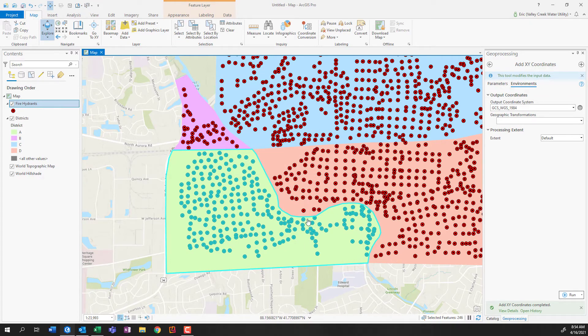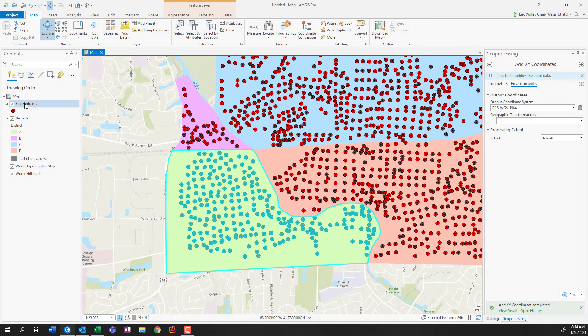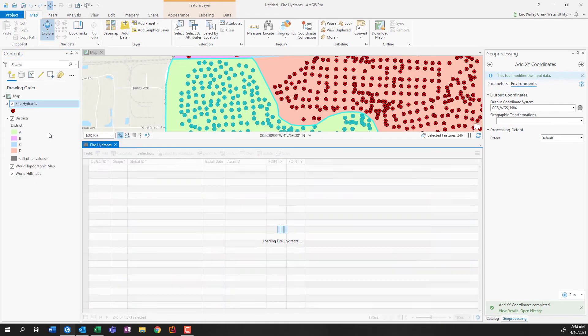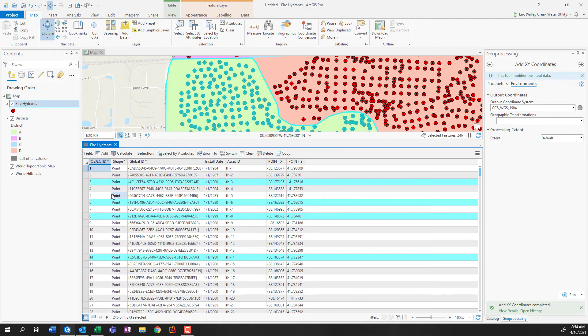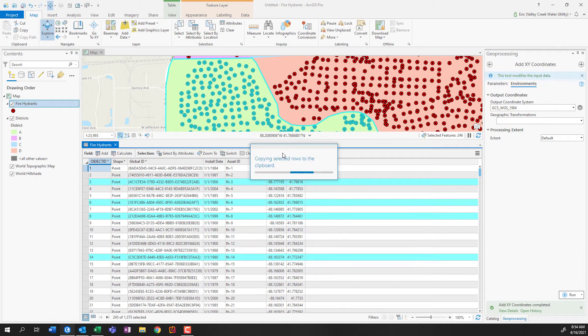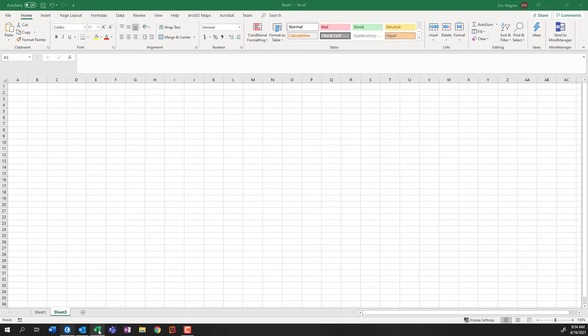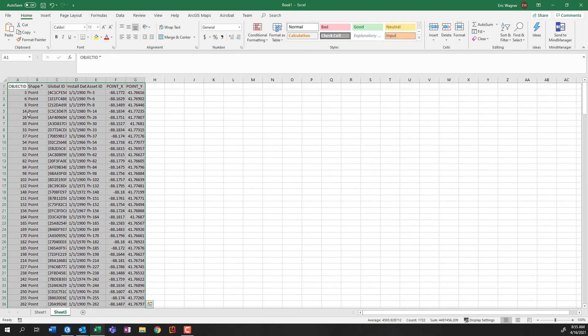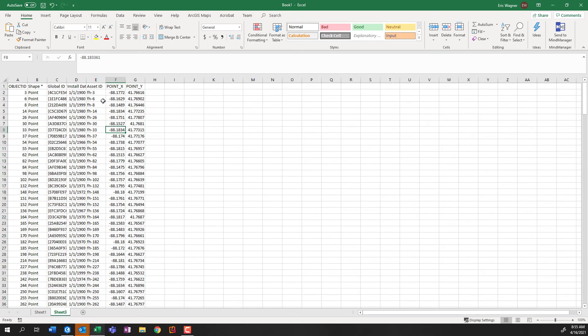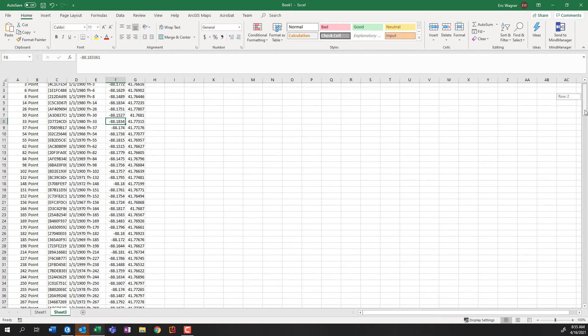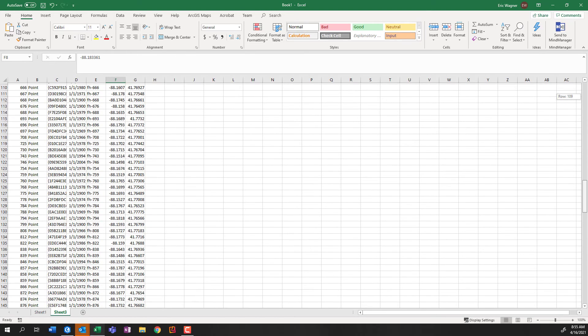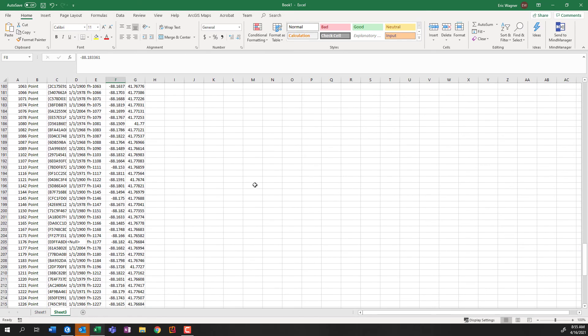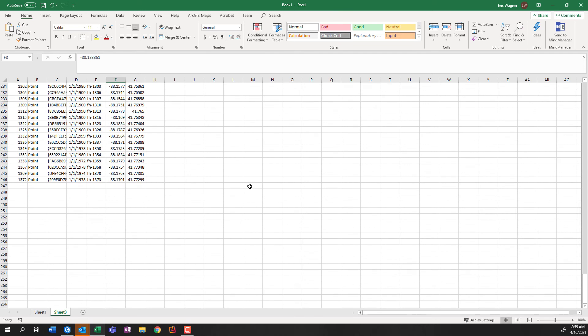So again, I'm going to open up my fire hydrants attribute table. And we can see it's only selecting 245 out of the 1300. Again, I'll press the copy button. I'll go into Excel. And here in a new sheet, right click paste. And we can see that here we go, we've got those fire hydrants. And if I scroll down to the bottom, we'll see that it goes up to 246.